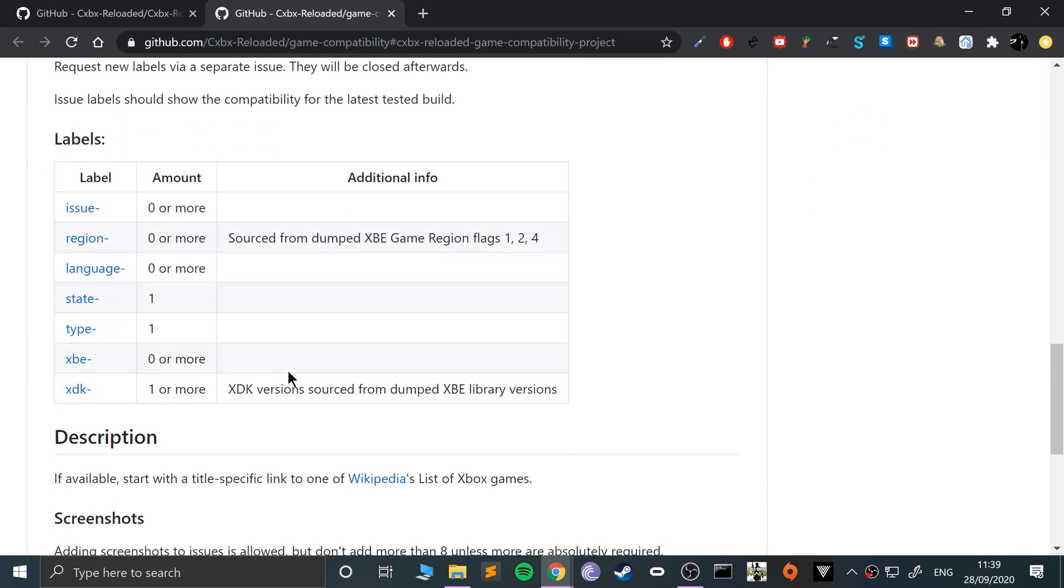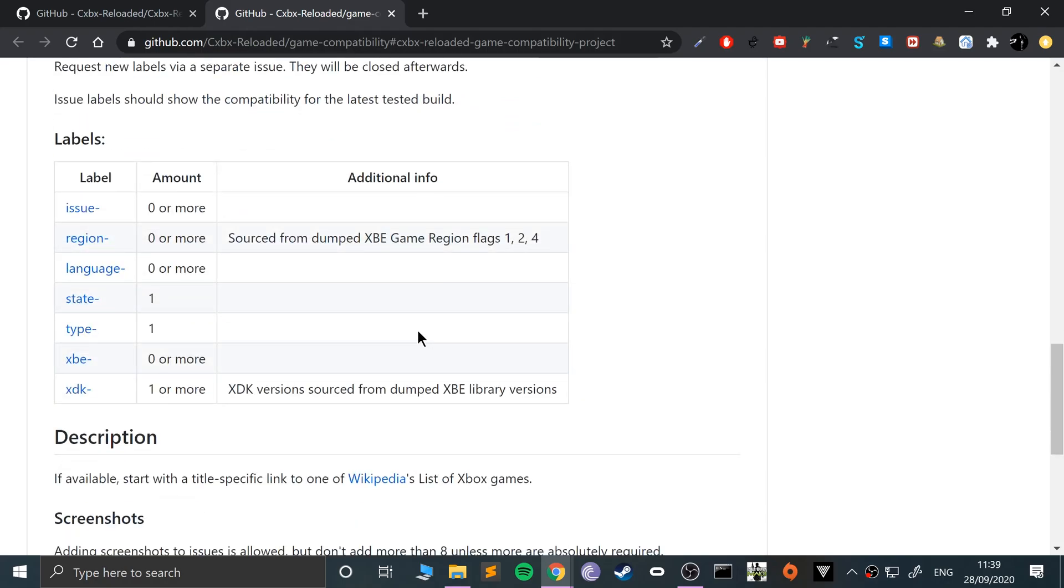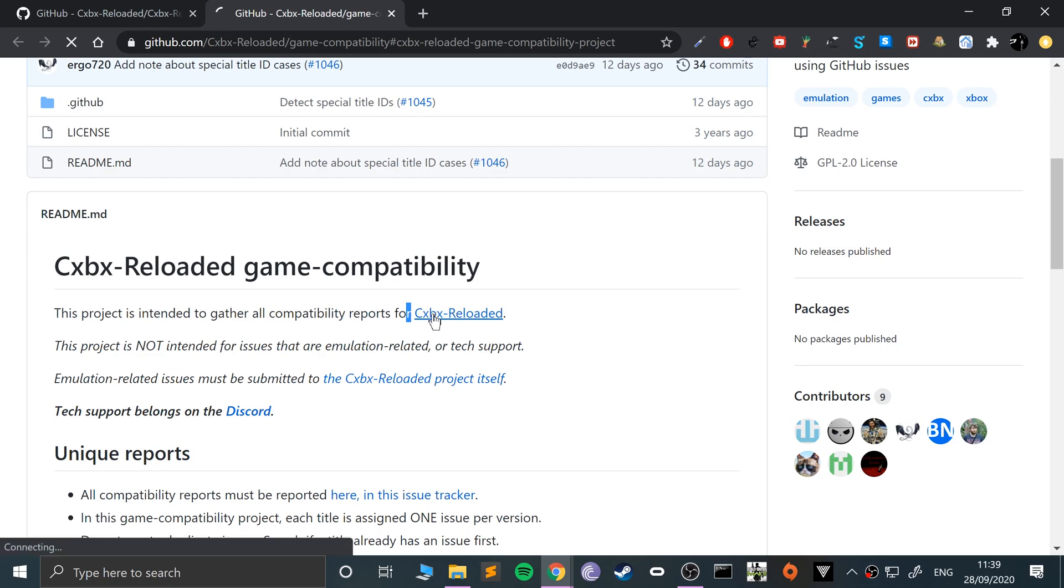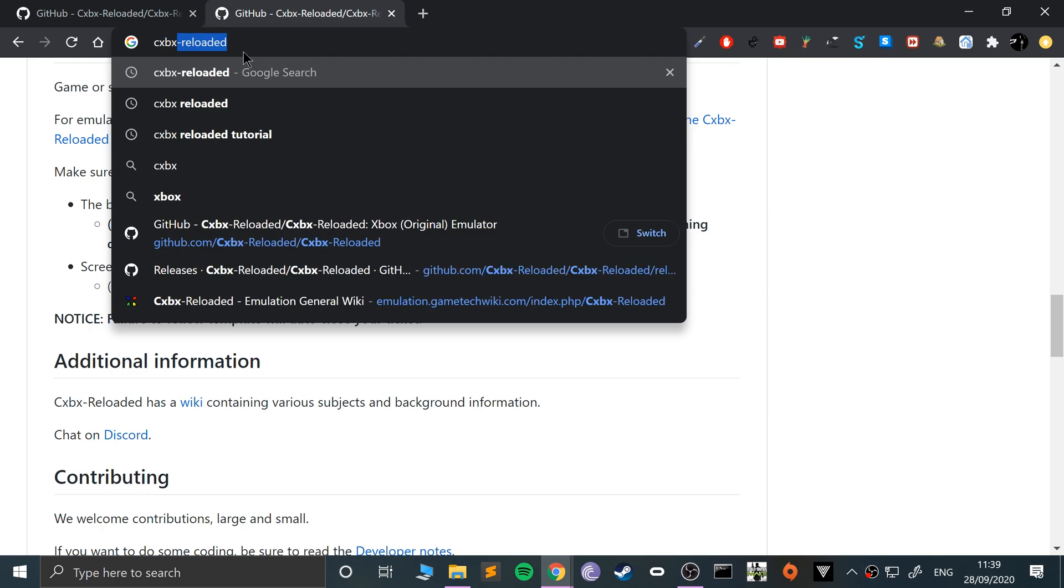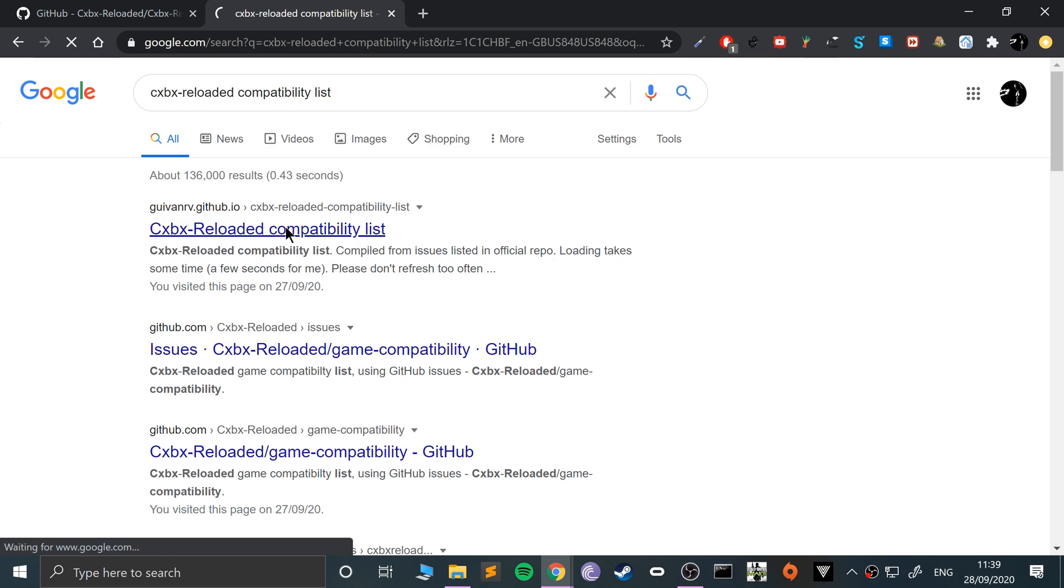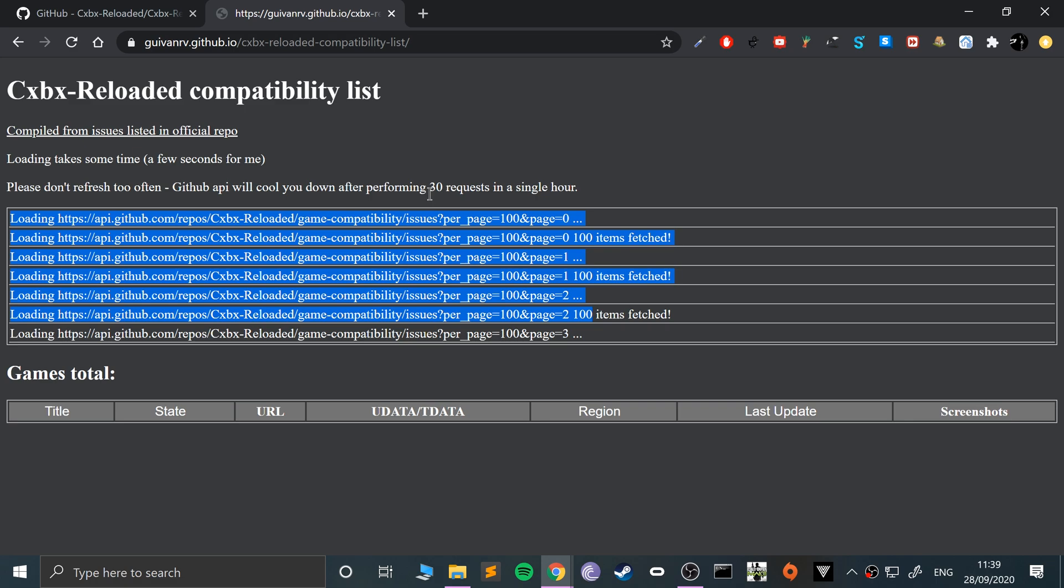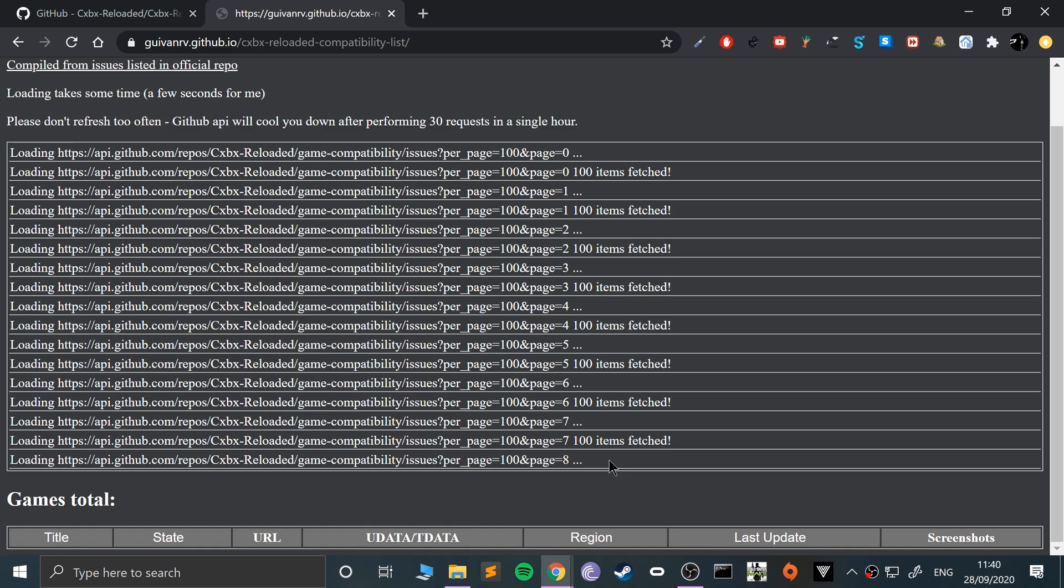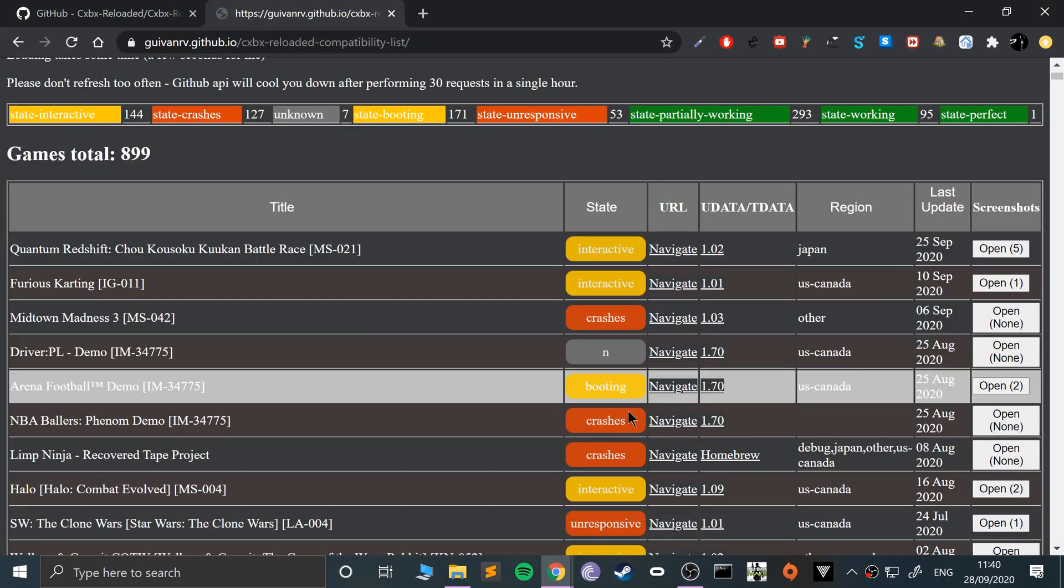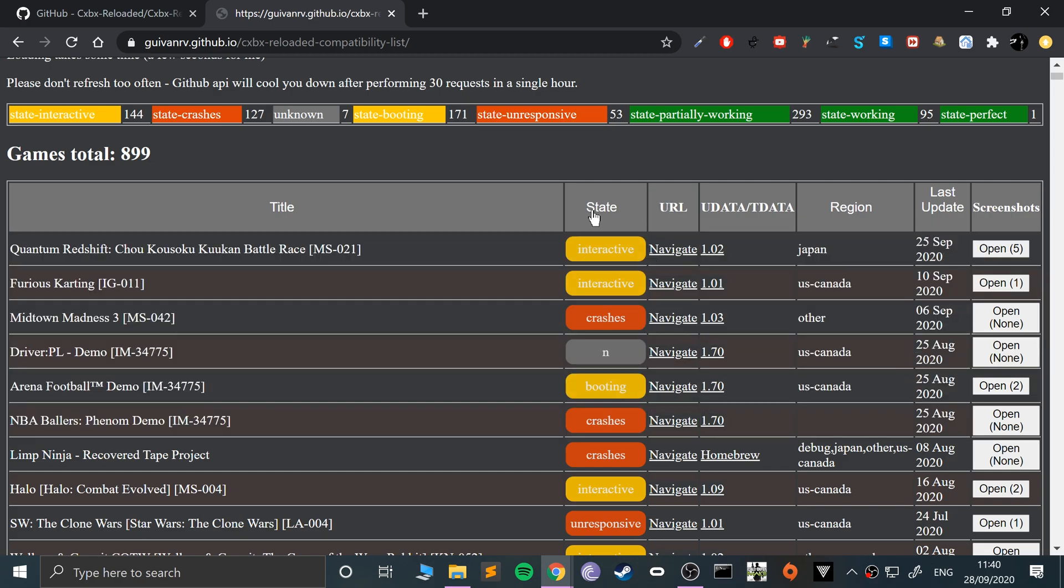If you go to the compatibility list, this is the better one. Just wait a few seconds for it to fetch all the GitHub stuff. It gets to like number nine currently, and then it's done.